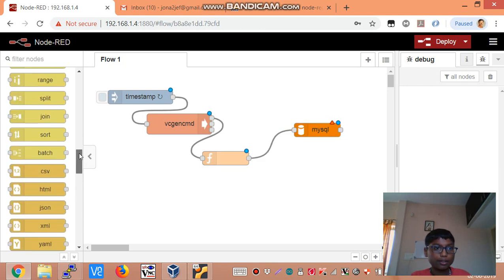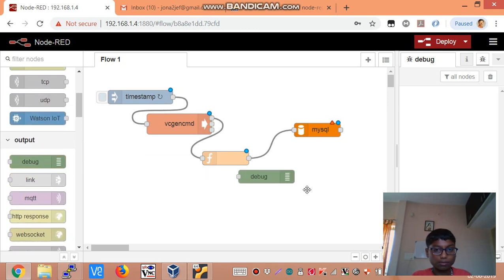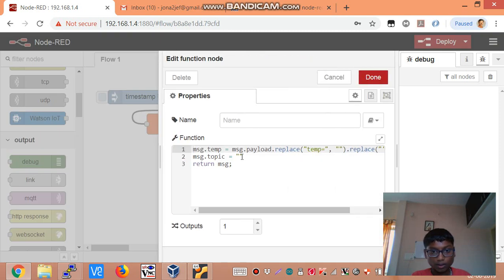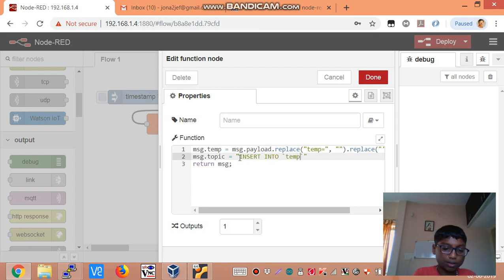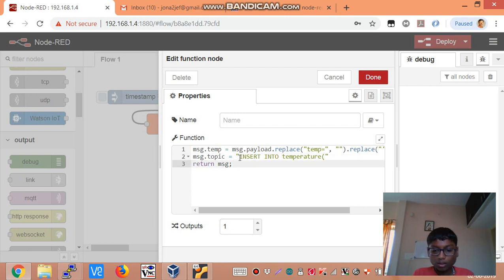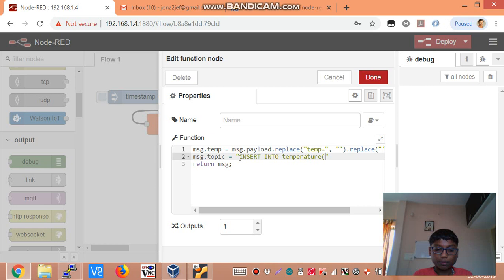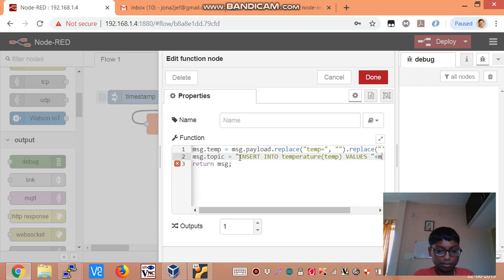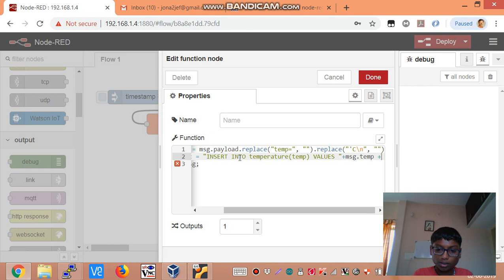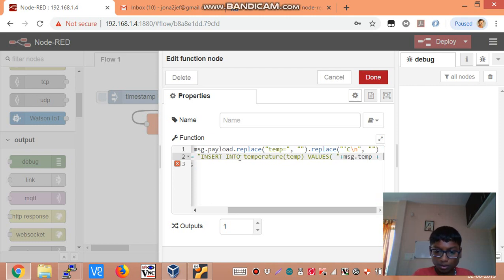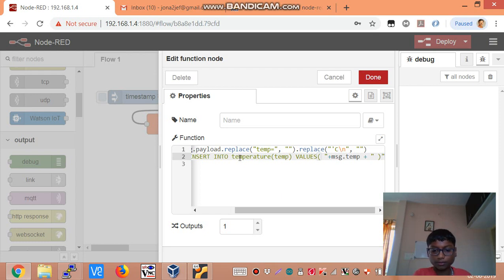I am also going to be adding a debug node just to check how the message looks. And now let us insert into we call it temperature. Insert into temperature. The field name is temp. So I am going to add values. And now I am going to add that property. So that is message.temp.